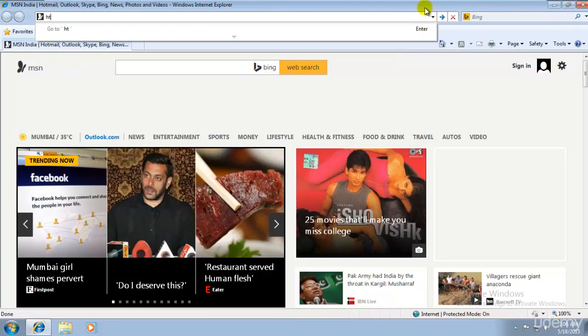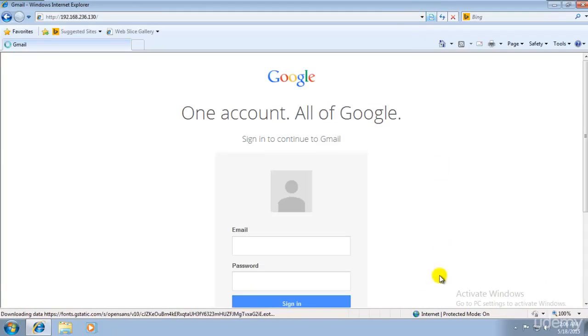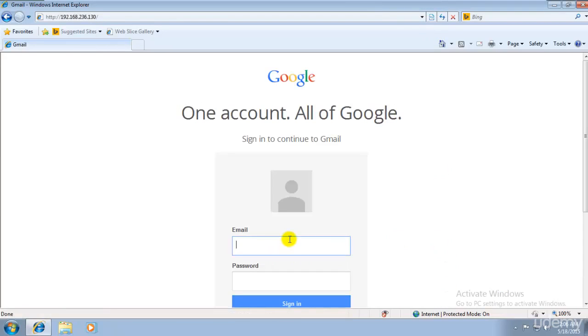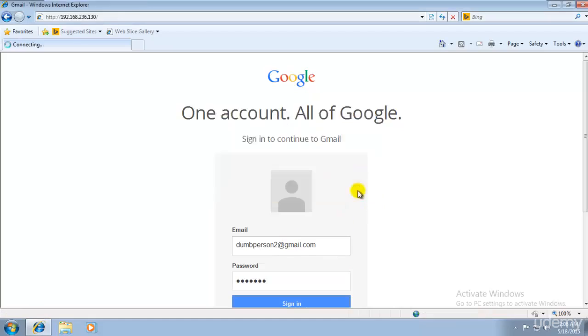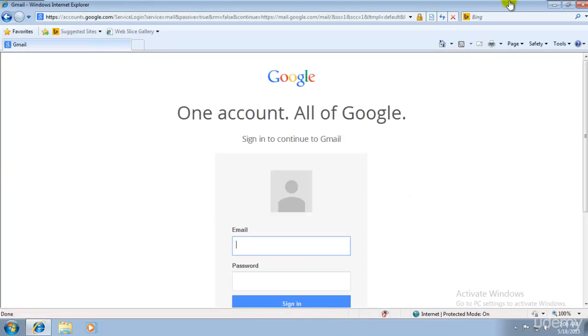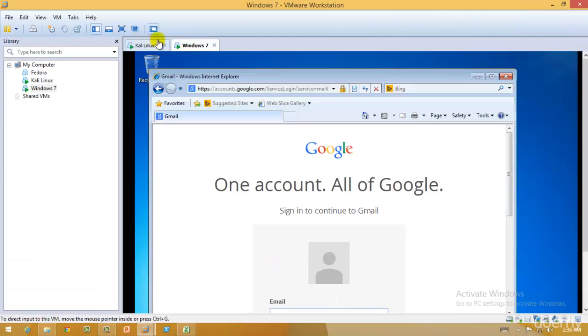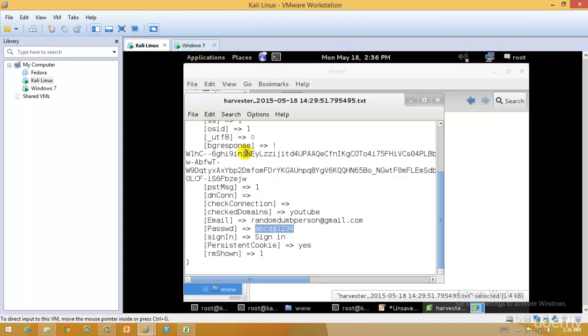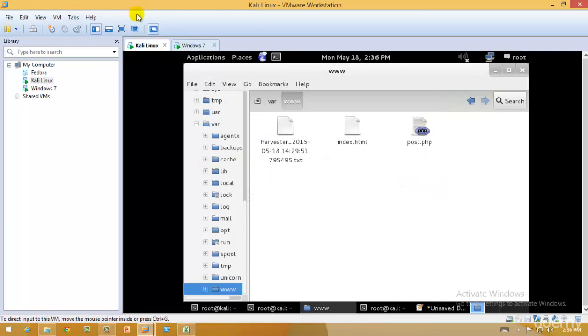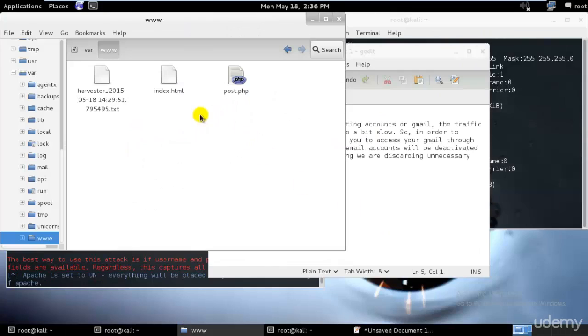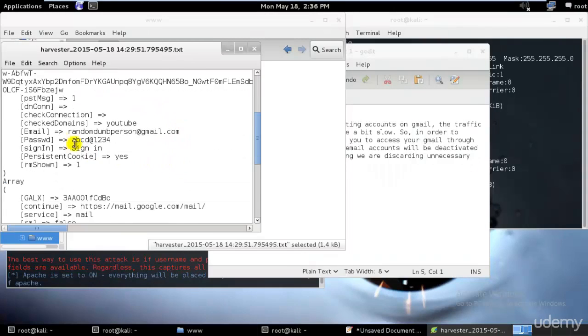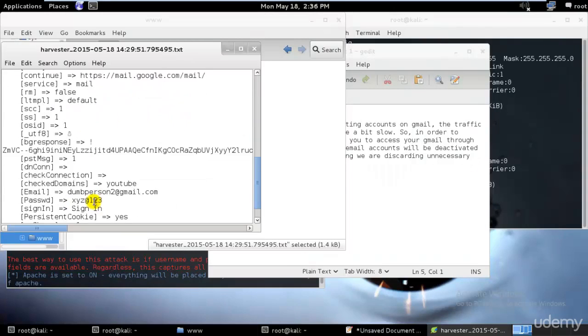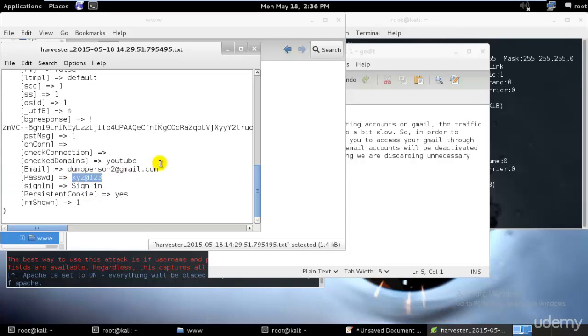Let's say if I go and create another dumbperson2@gmail.com, and I will use XYZ@123. I hit enter. Now again, this is a fake email ID. As you can see, if I go and close this, I will just go ahead and open this again. You can see over here that I have the another one as well: dumbperson2@gmail.com, XYZ@123.